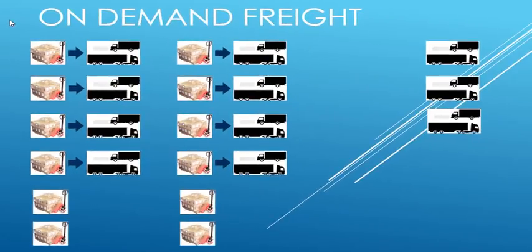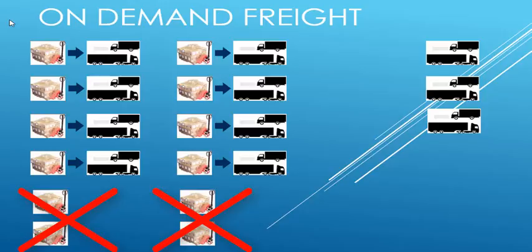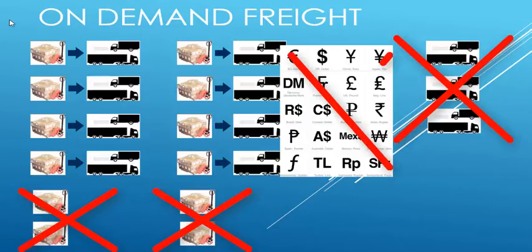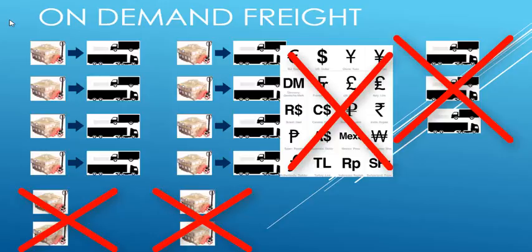Every day your company will say no to freight opportunities because the right vehicle was not available in the right place at the right time. Likewise, every day your company will have vehicles that sat idle because it was in the wrong place at the wrong time. In both scenarios, your company is losing growth opportunities.